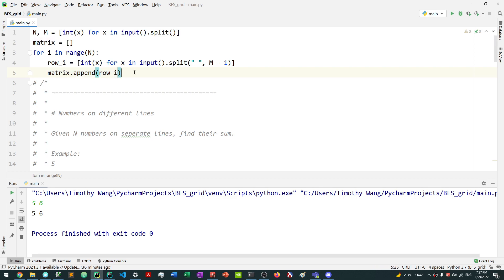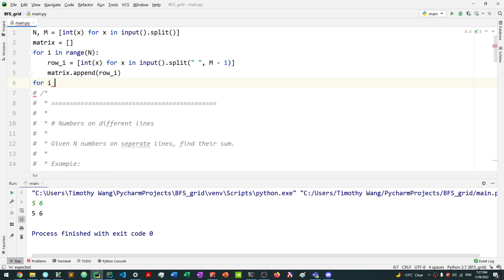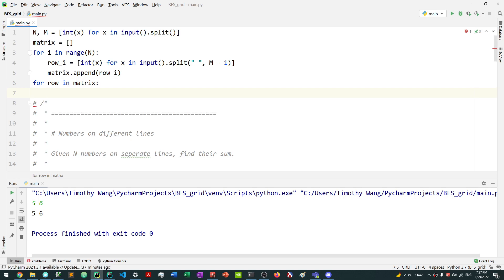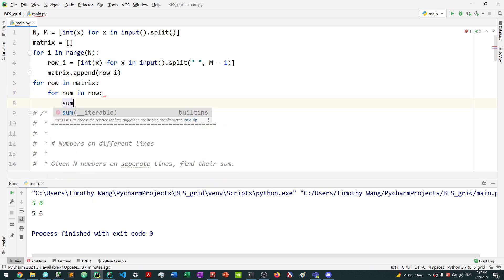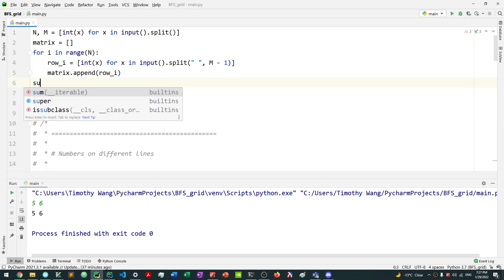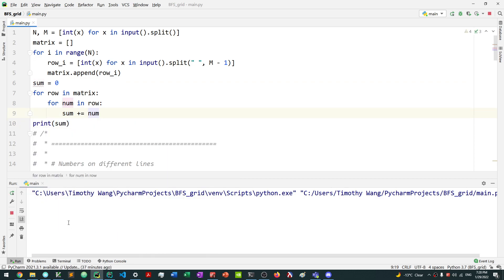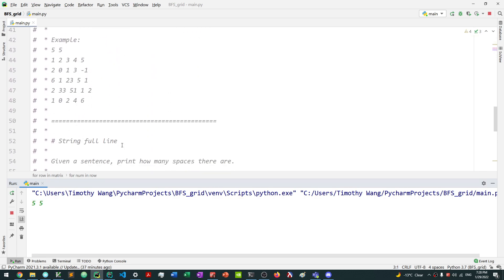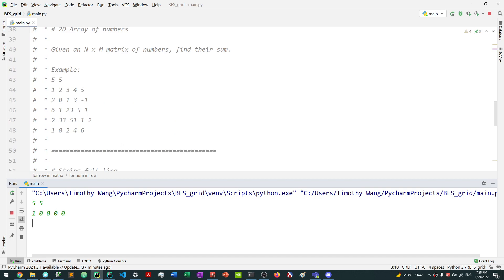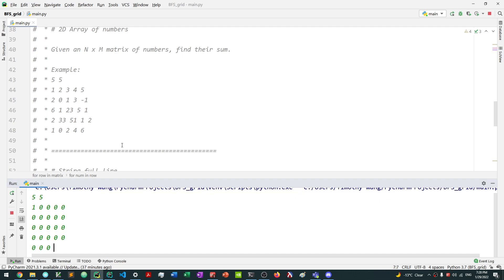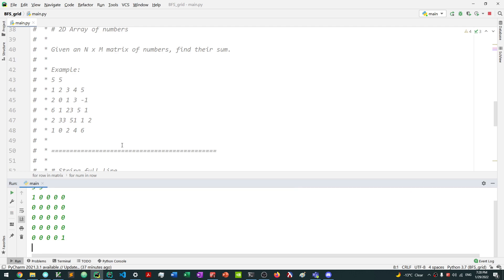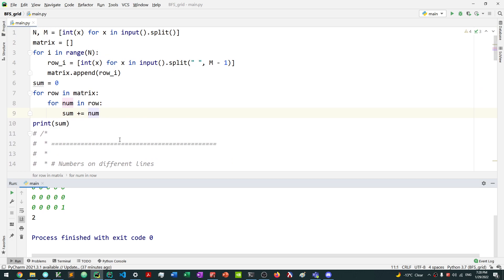Then for every row in matrix, and for every num in row, we say sum plus equals num. We create a sum variable and print it out. Let's test this: with a five by five matrix of mostly zeros and two ones, we should get an answer of two. And we do — we get two. That confirms our 2D matrix input solution works.